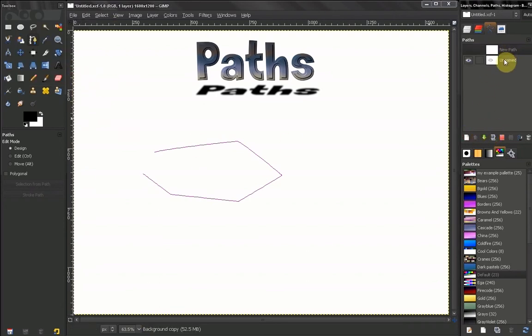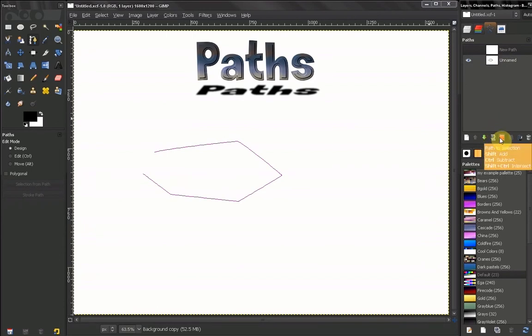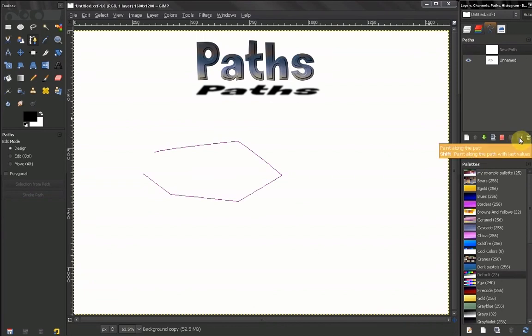We have the ability to move one path up or down on the stack here. You get the ability to duplicate a path, also path to selection or selection to path. We have the ability to stroke this path also from here.